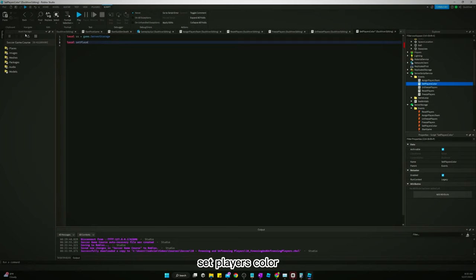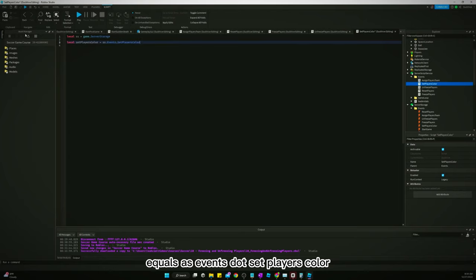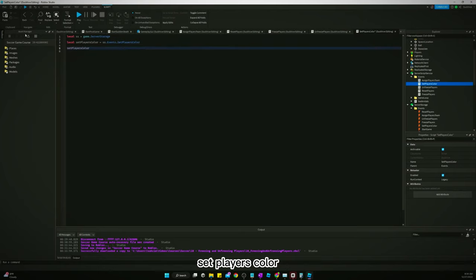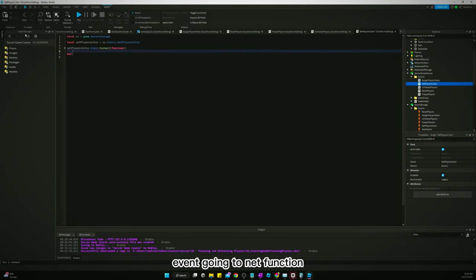Set players color equals SS dot events dot set players color. Set players color dot event connect function.